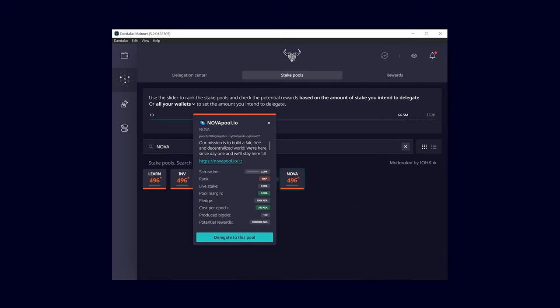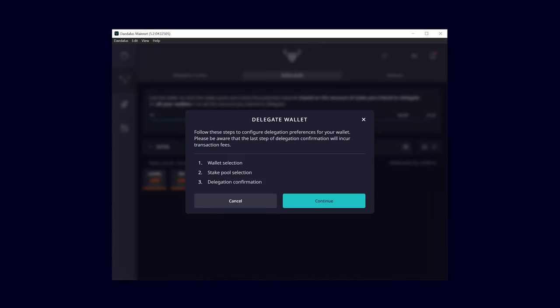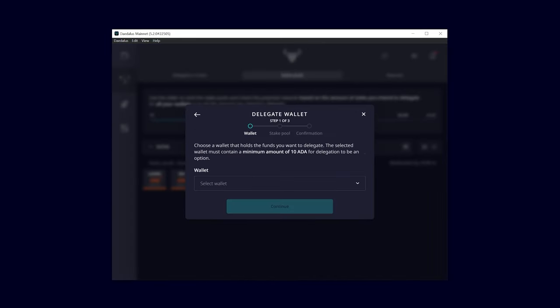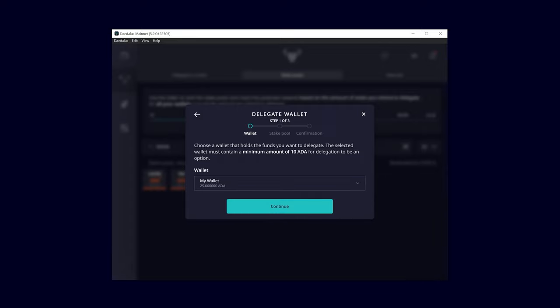Click on Delegate to this pool and confirm with Continue. Select your wallet and confirm this. You will need at least 10 ADA in your wallet.